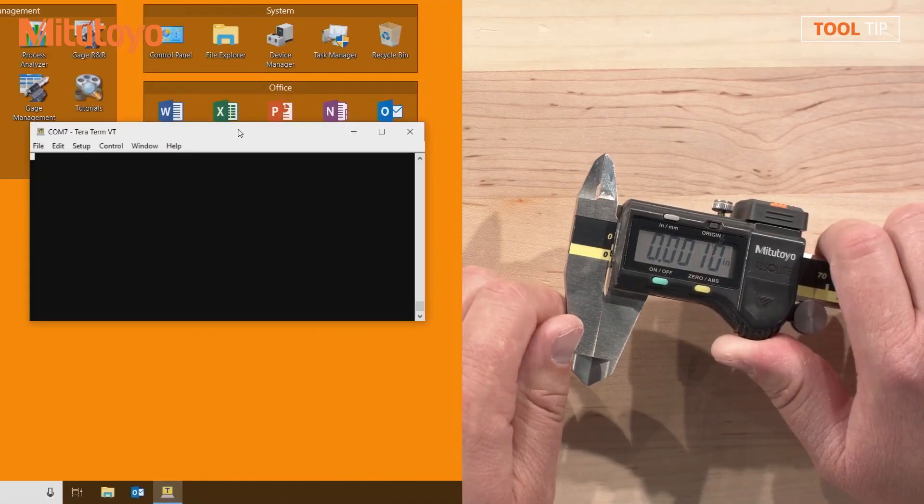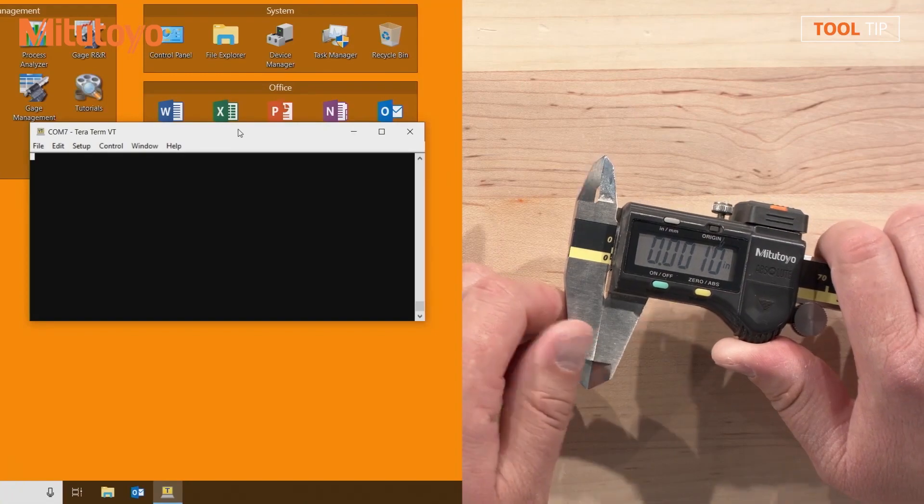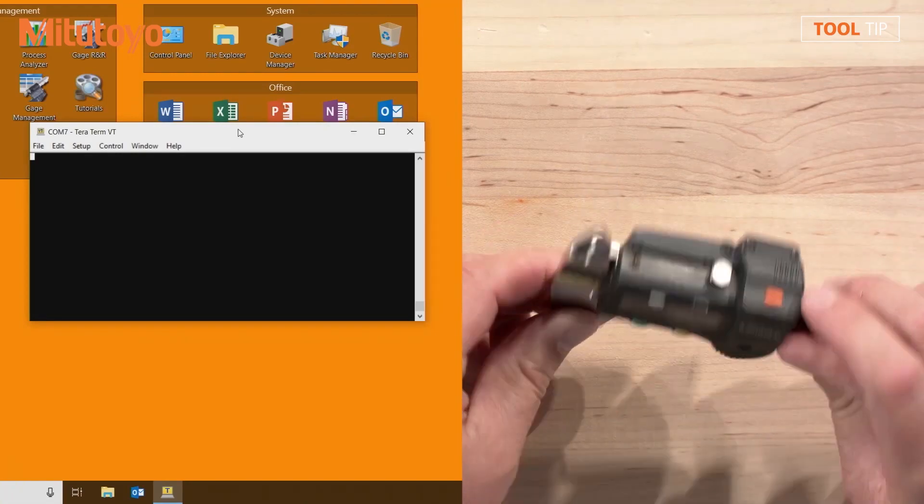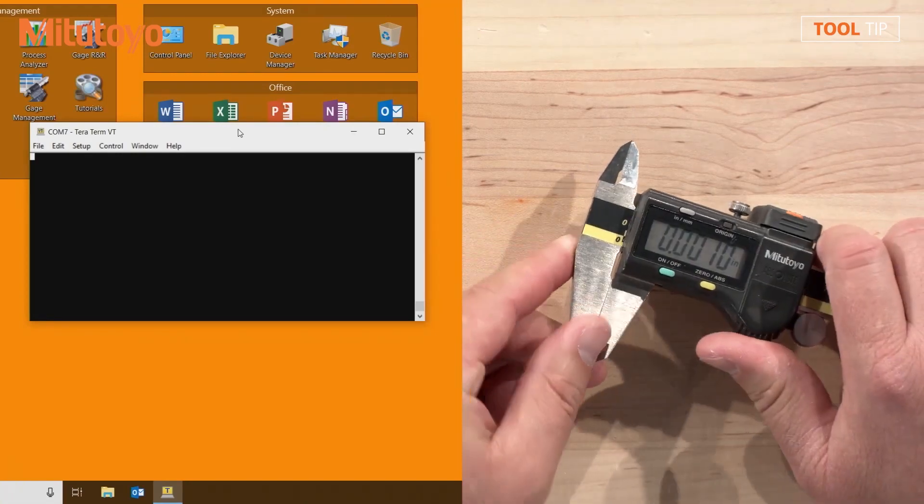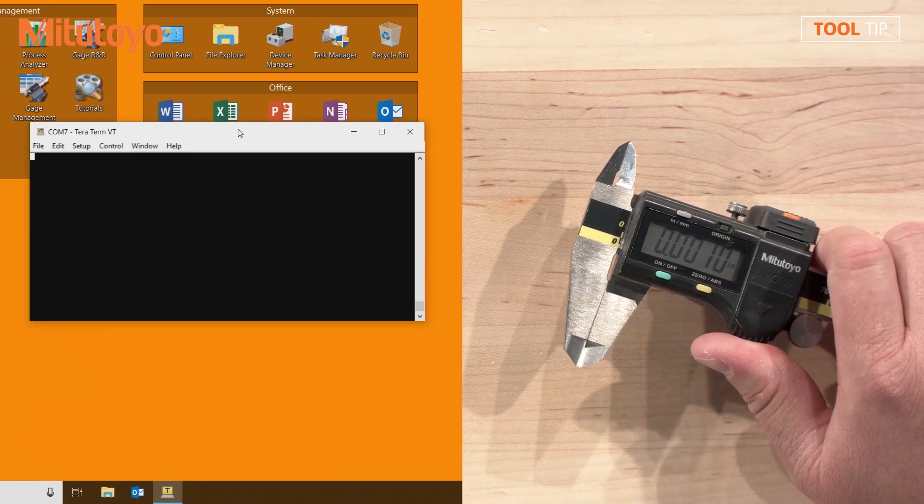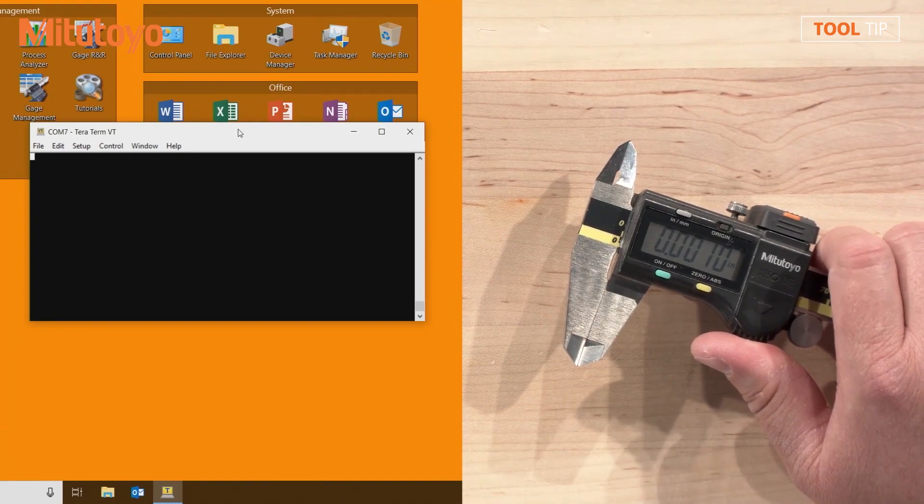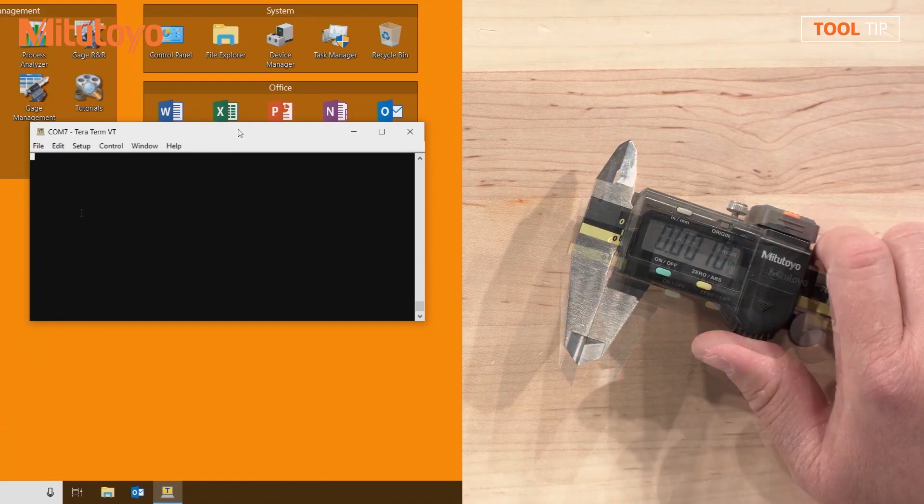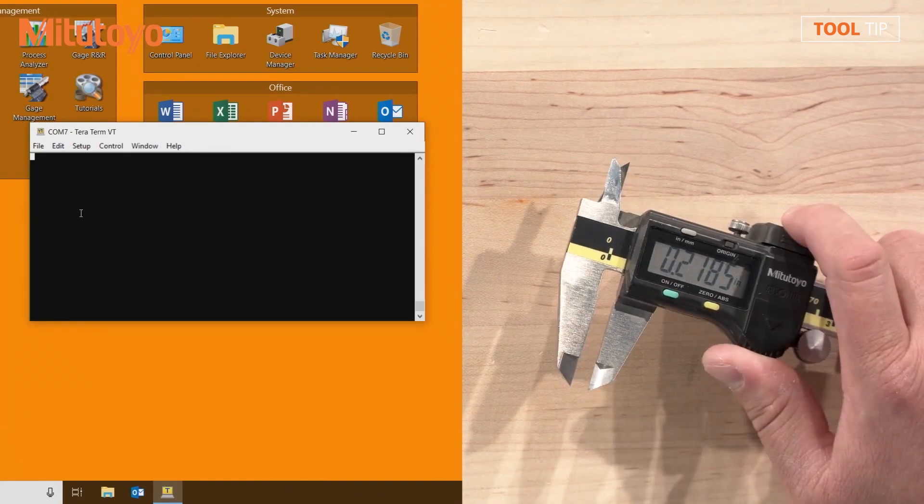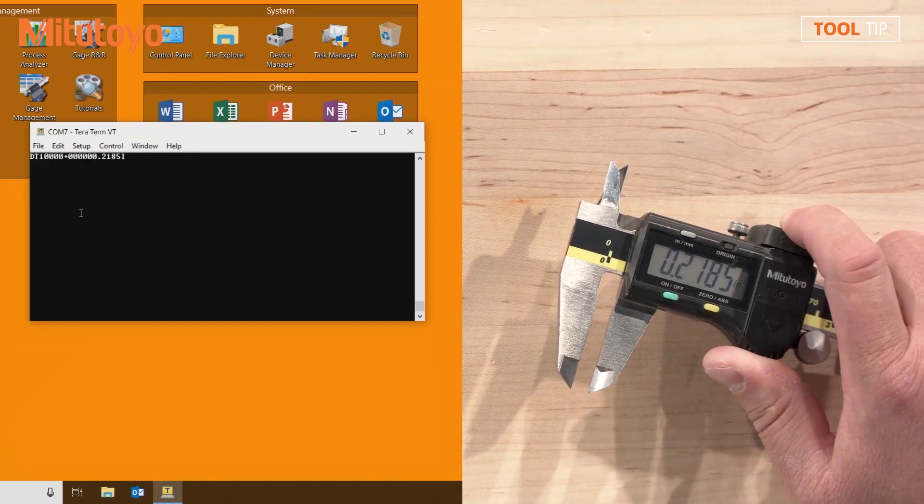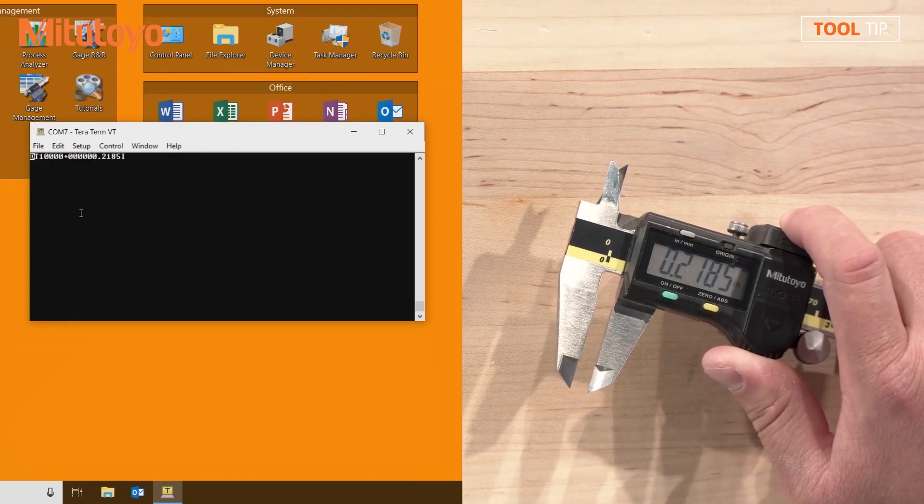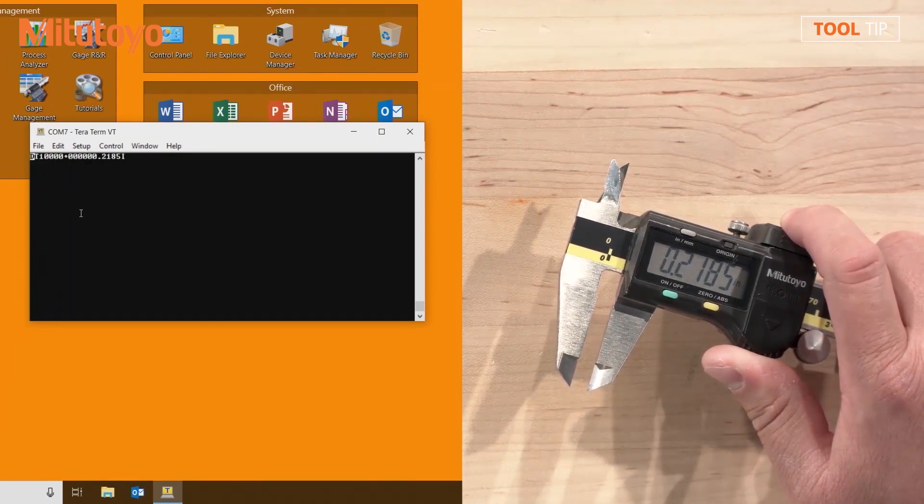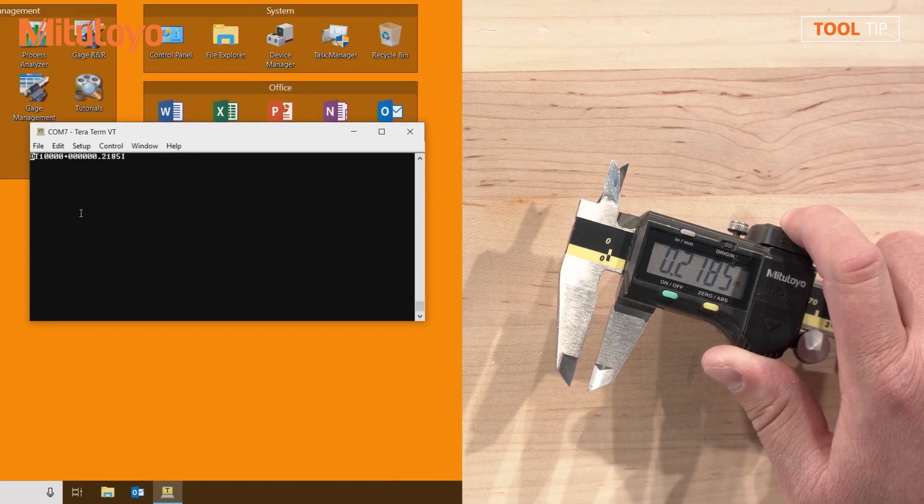To show you how this communication works, I have a caliper with a U-Wave Fit transmitter, and on the computer, I have TerraTerm open which is connected directly to the U-Wave receiver through the virtual COM port. Once the measurement value is sent from the measuring tool, you can see in TerraTerm how the value will look coming through the virtual COM port.